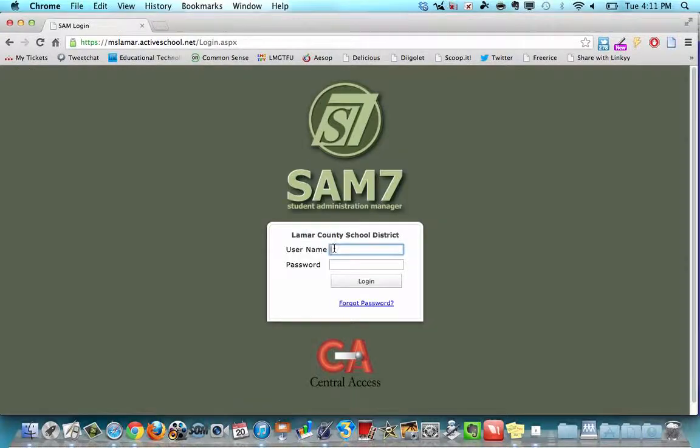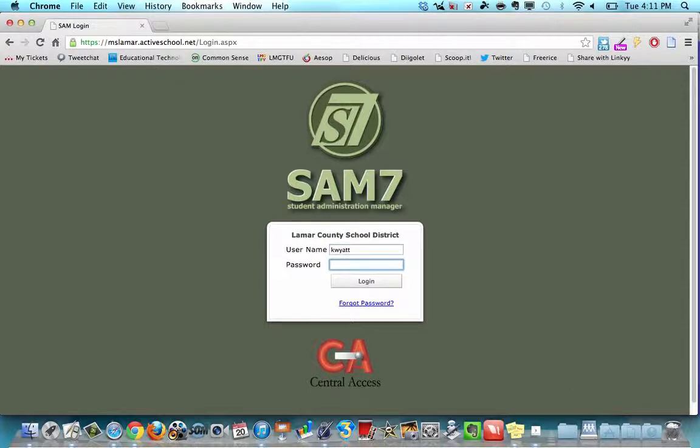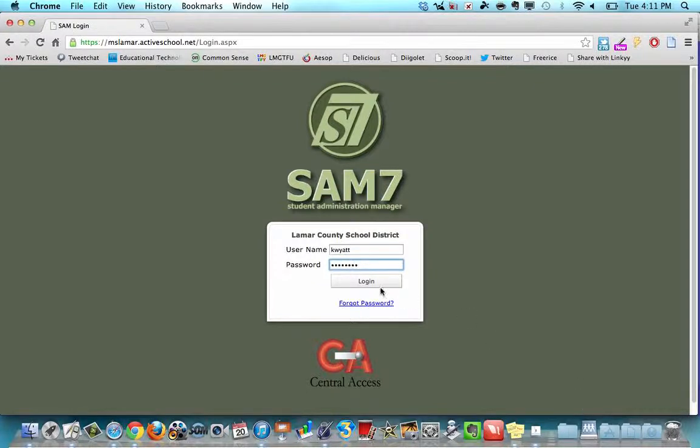Usually it's a first initial last name and most people it's either teacher one or first initial last name again. Then you click login.